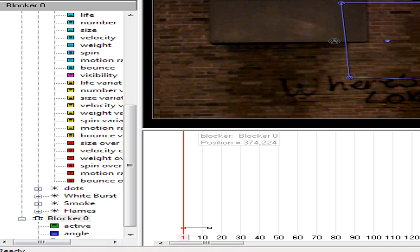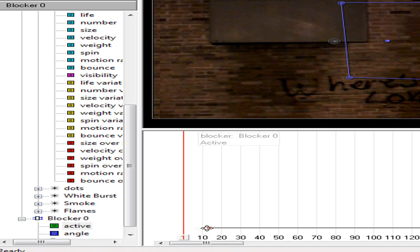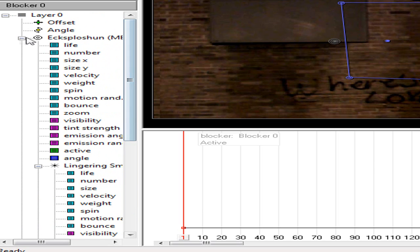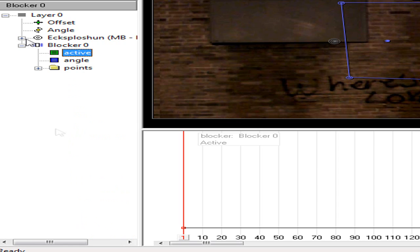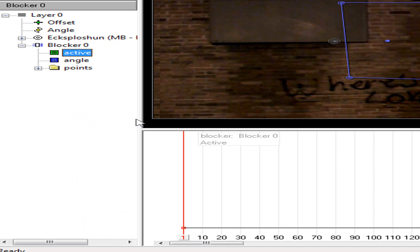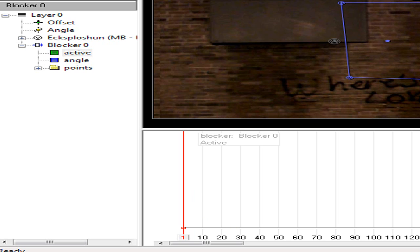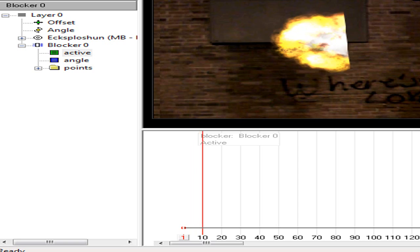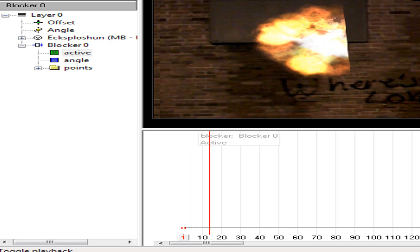So if you didn't put it in the right spot, just go into your active on your blocker. You see blocker zero, go to active. Say it was right here, you just move it back all the way and it'll start at the very beginning. See, it's pretty nifty.